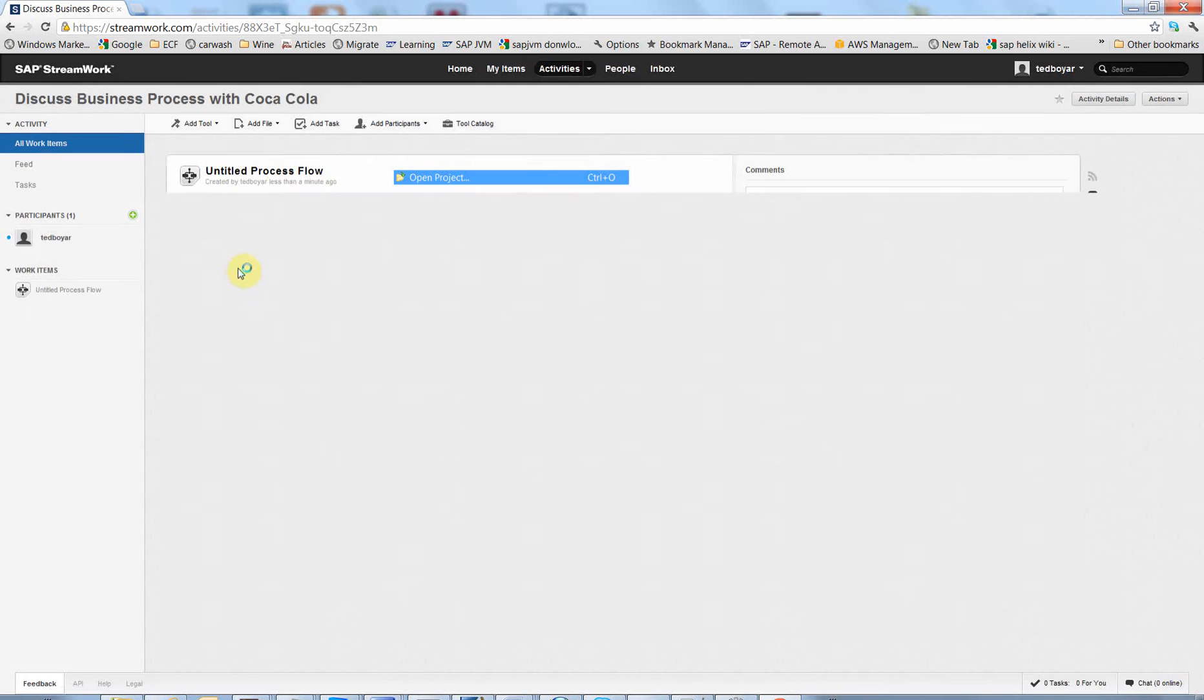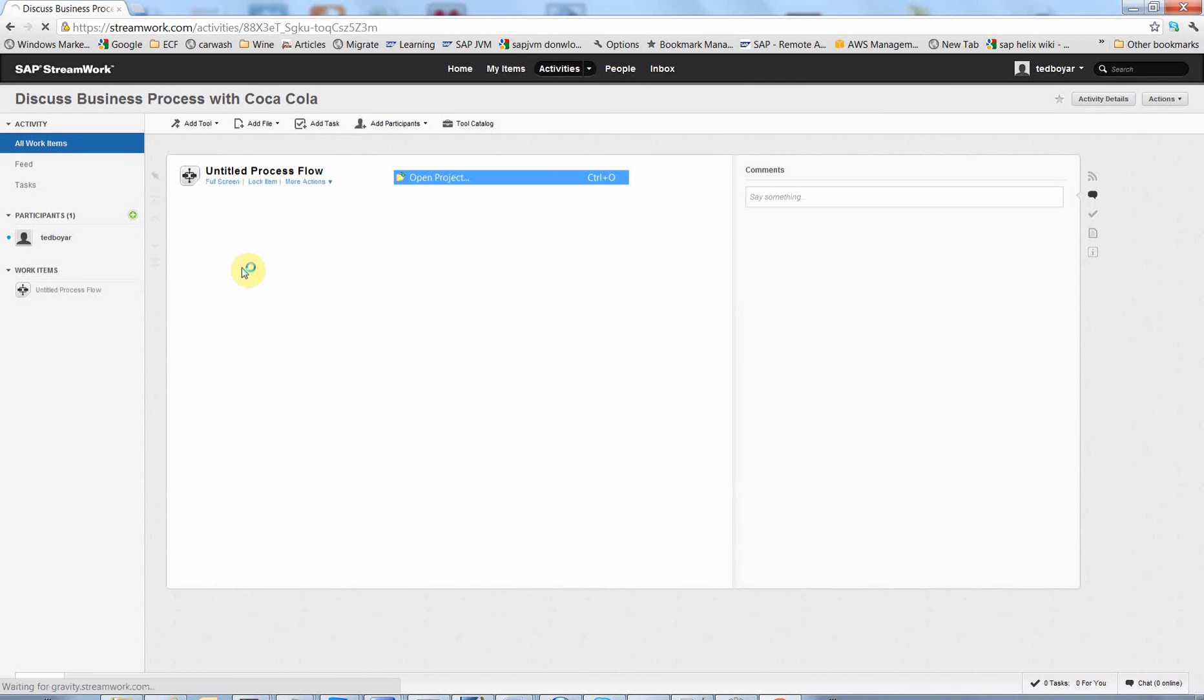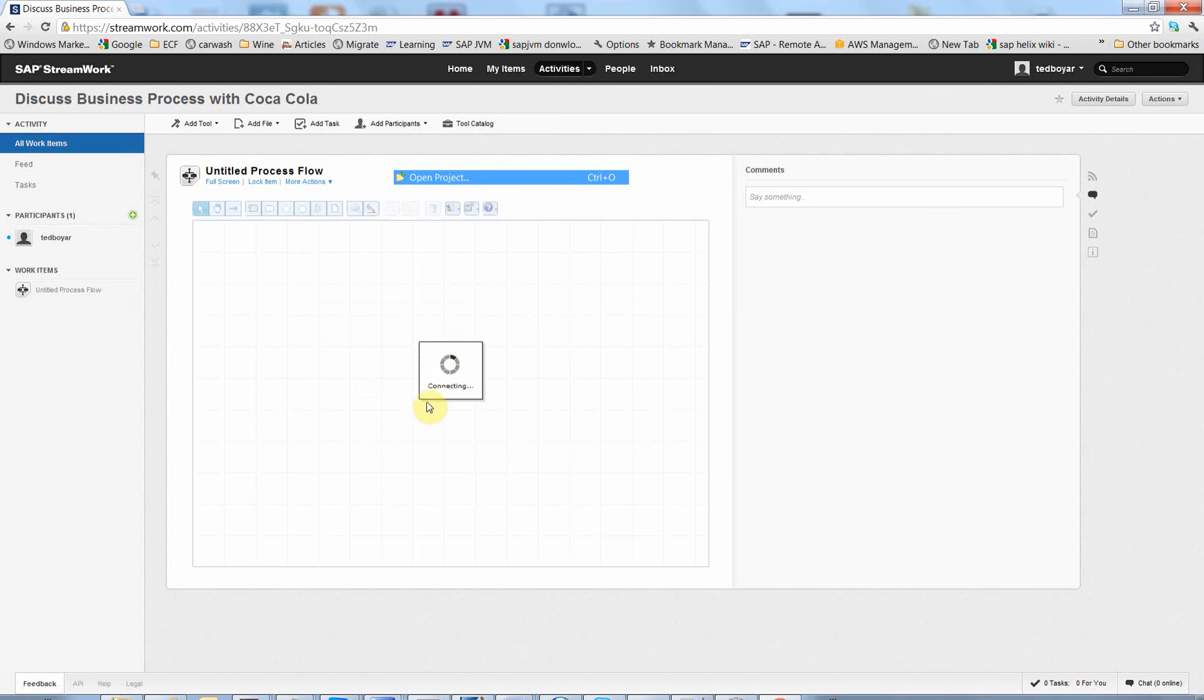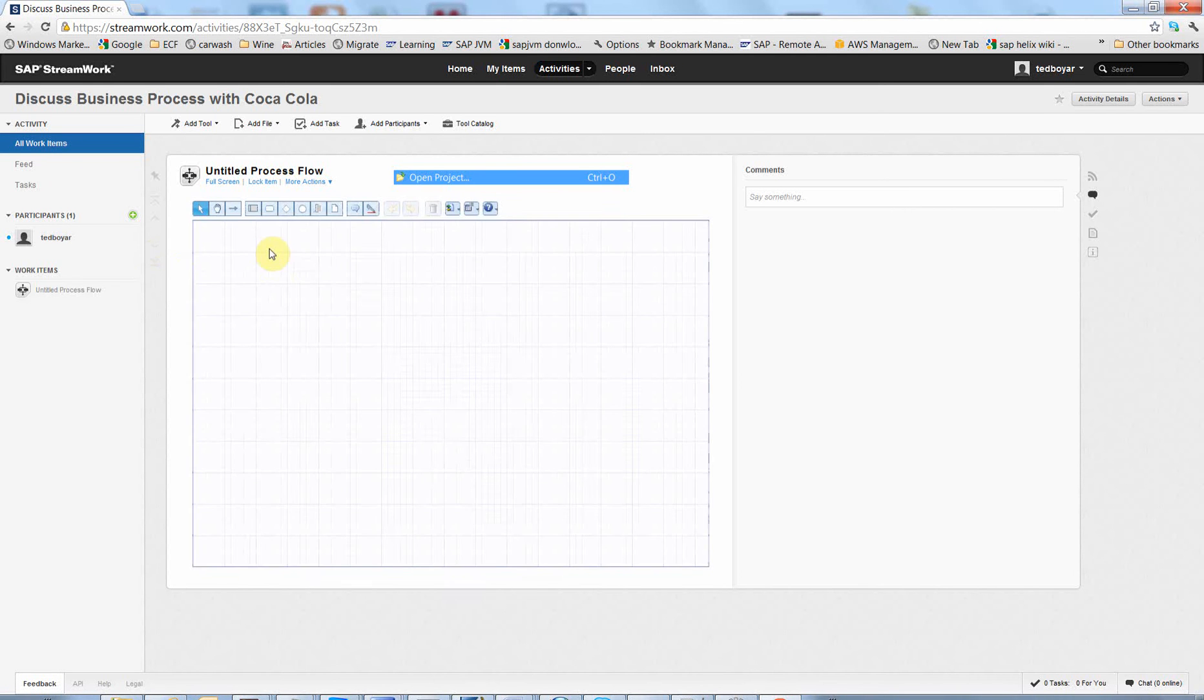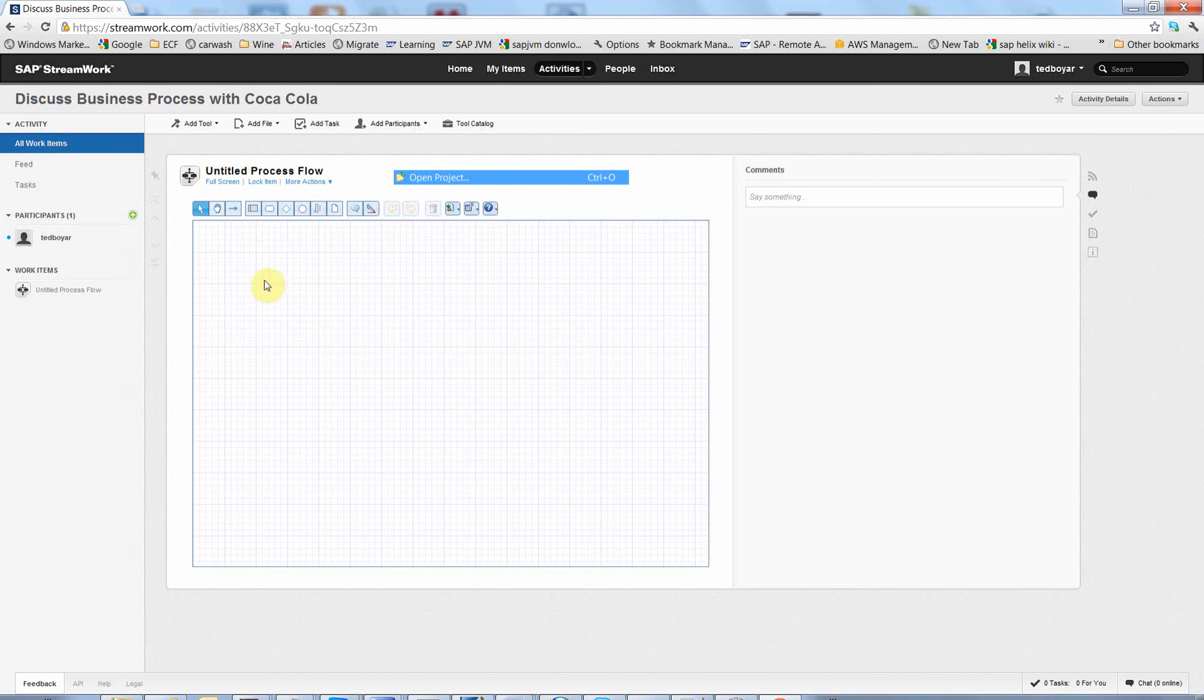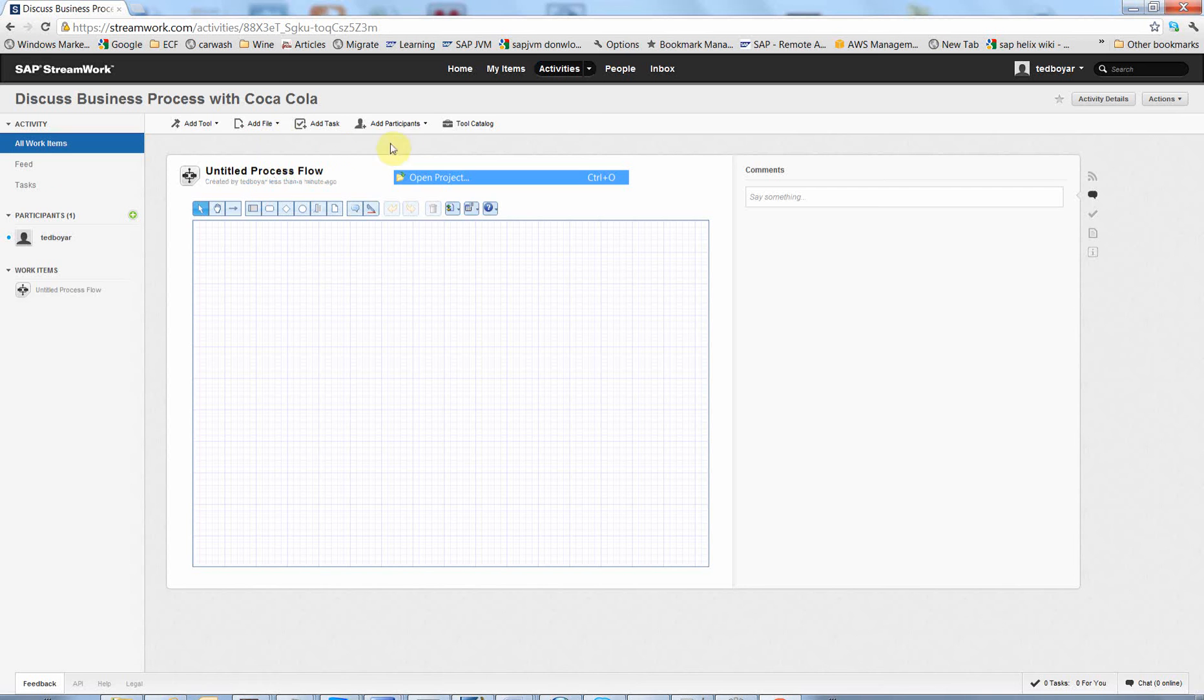It's going to be loaded in a second. And you are ready to go. So if you want to add somebody else that you can interact with in real time, you just click on the add participants.